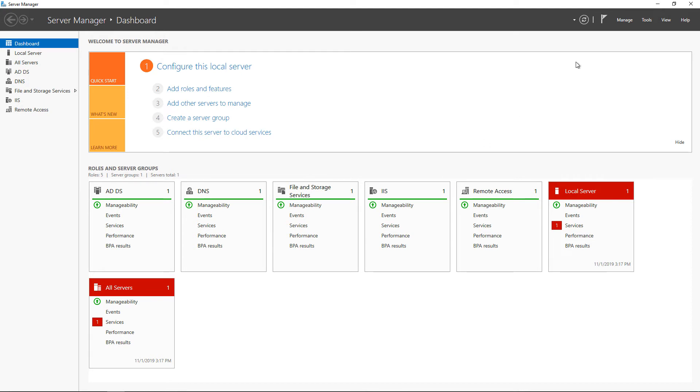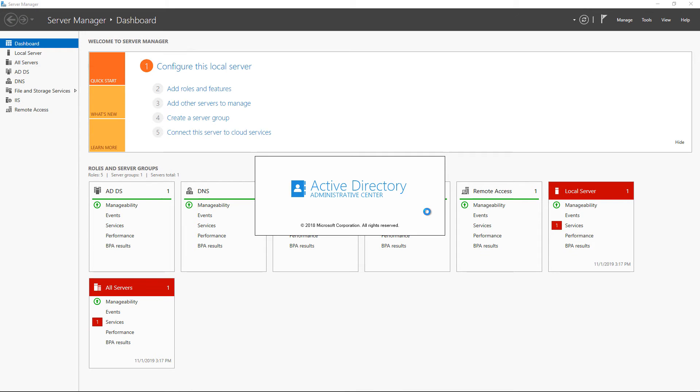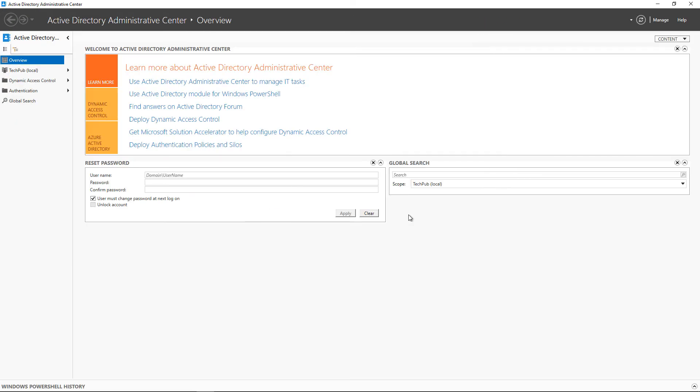So in Server Manager, we'll go to Tools, and we'll want to open up Active Directory Administrative Center. That's the only place we can get to this using a graphical interface. You can do this all by PowerShell as well.